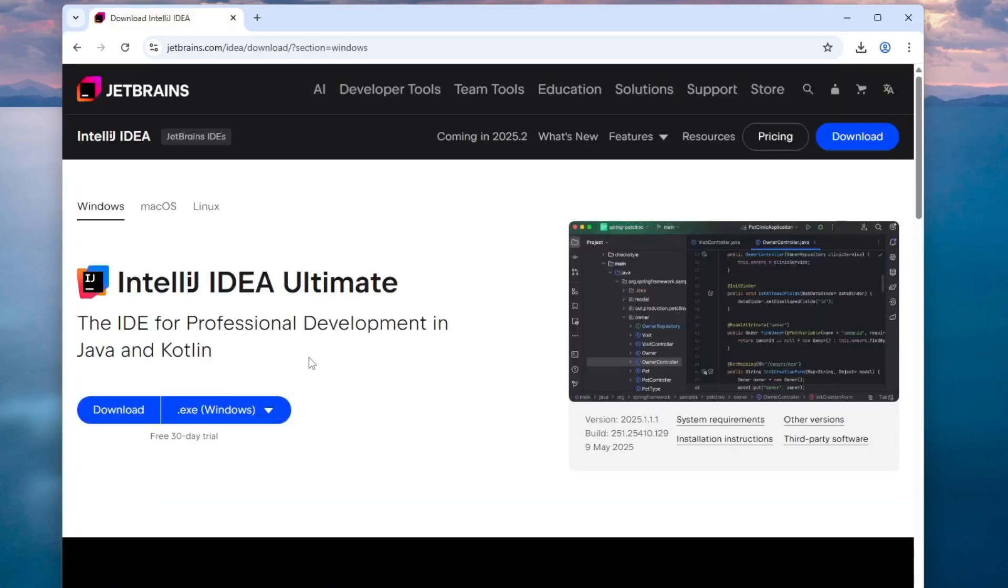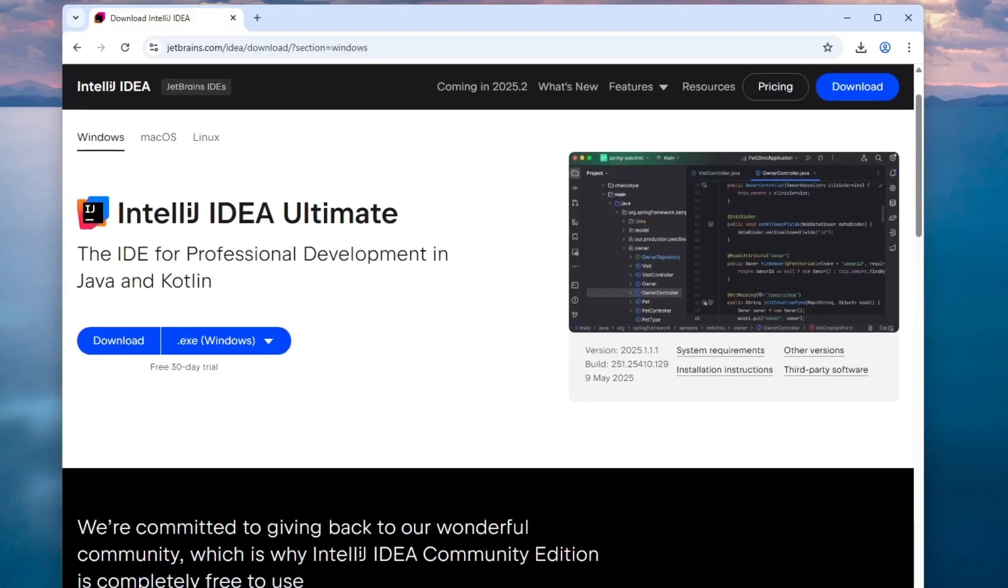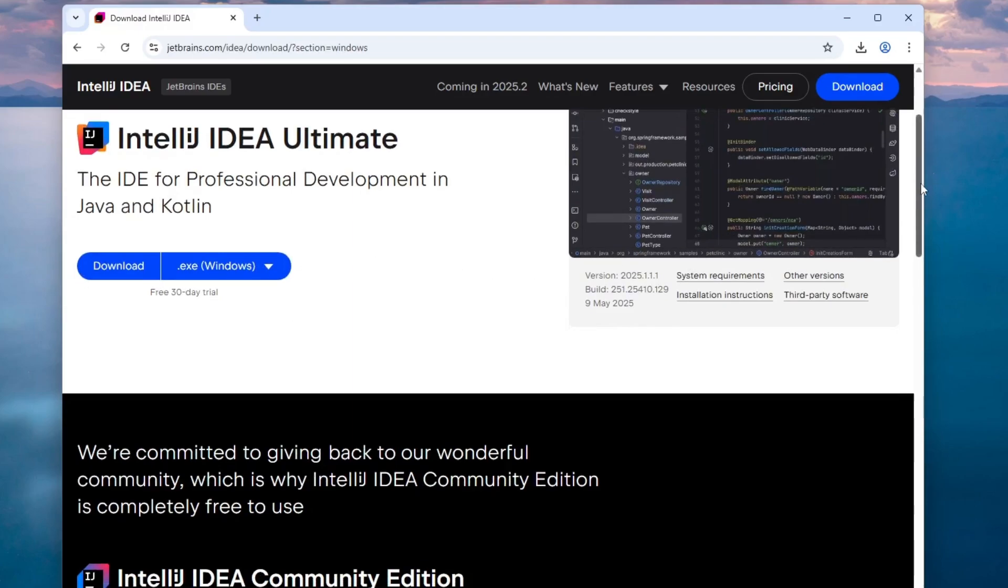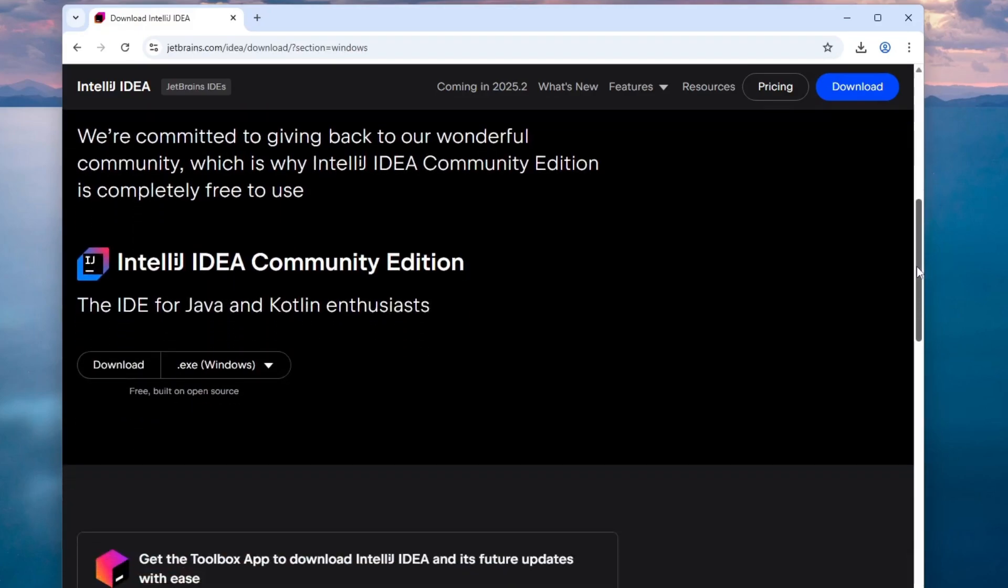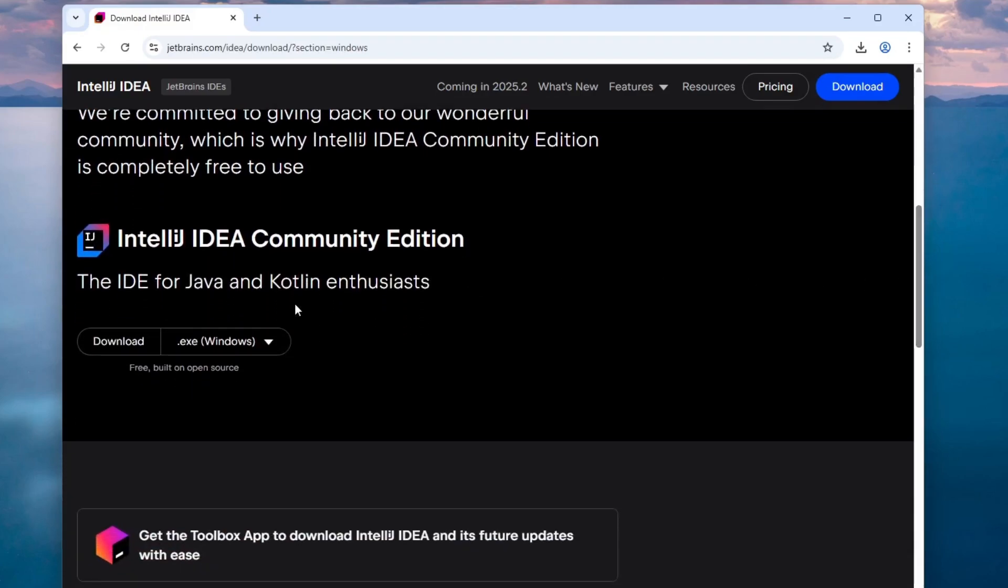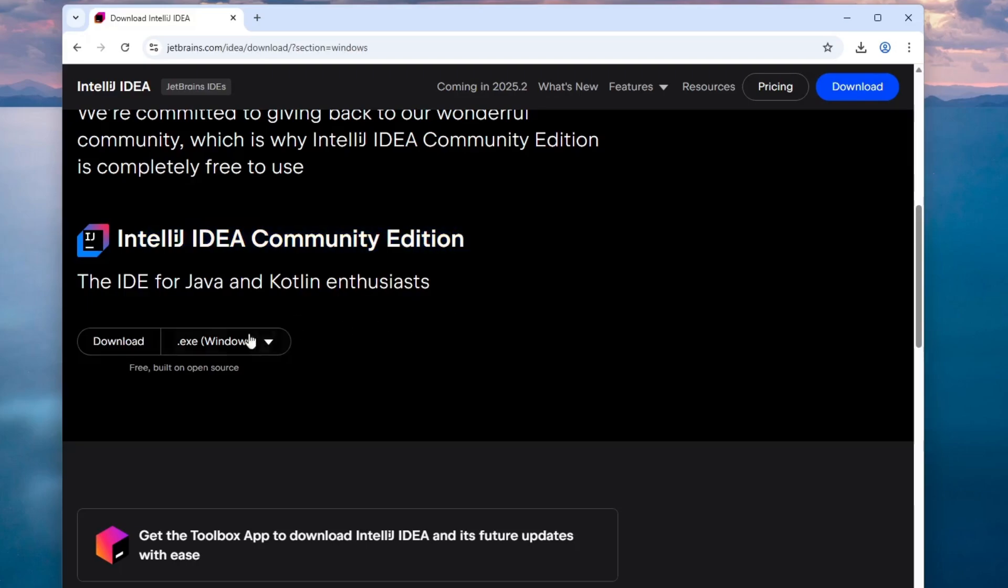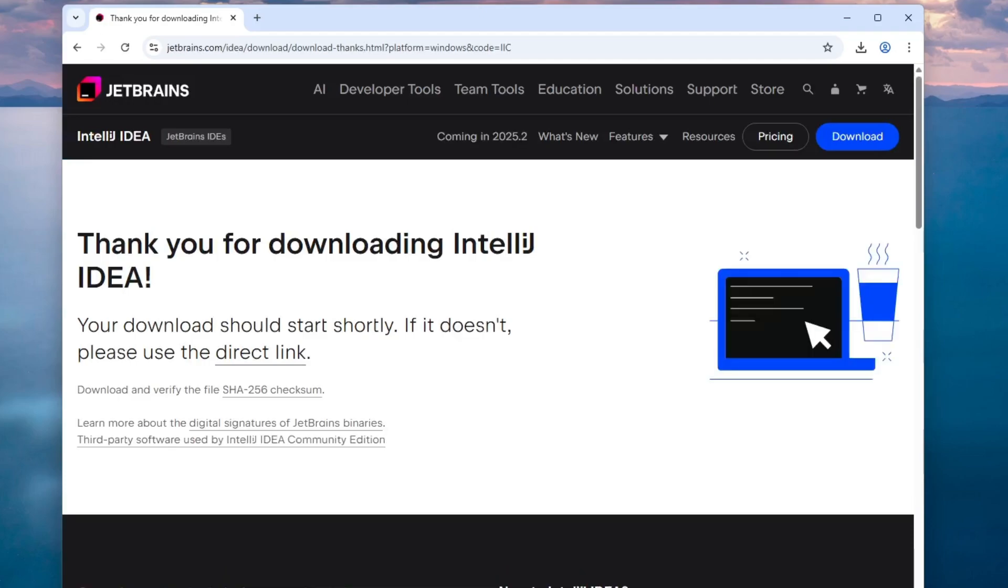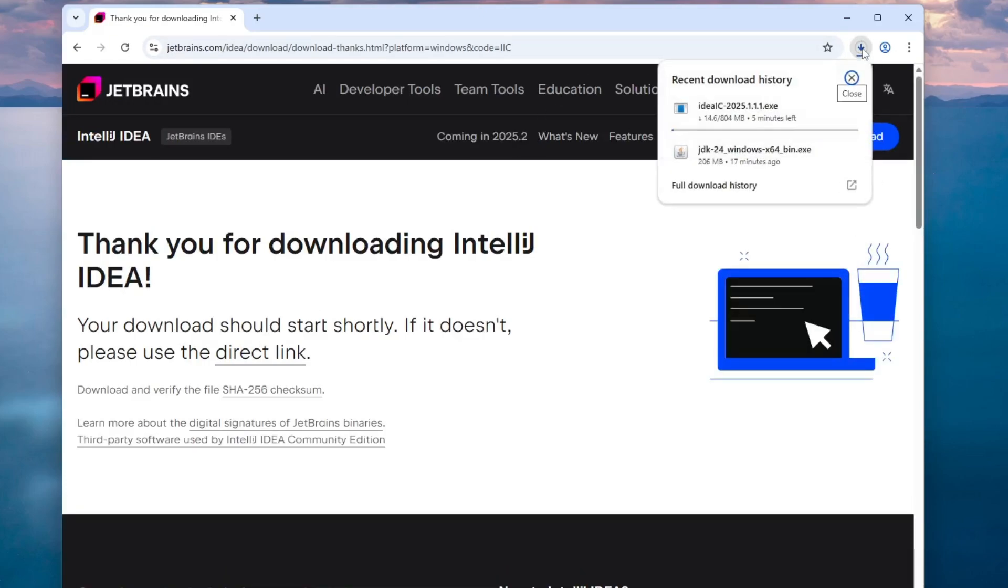IntelliJ IDEA offers two editions. The Ultimate Edition, which comes with a 30-day trial and requires payment afterward, and the Community Edition, which is completely free and open source. We'll be downloading the Community Edition. Scroll down, you will find Community Edition and click the Download button under the free version. It will start downloading and it will take some time depending on your internet speed.